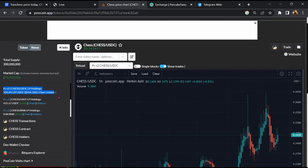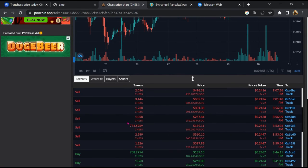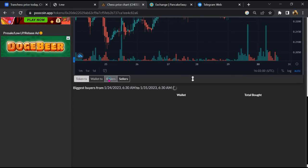So here you can see the liquidity pool amount, and here you can check the buying and selling activity of this token.